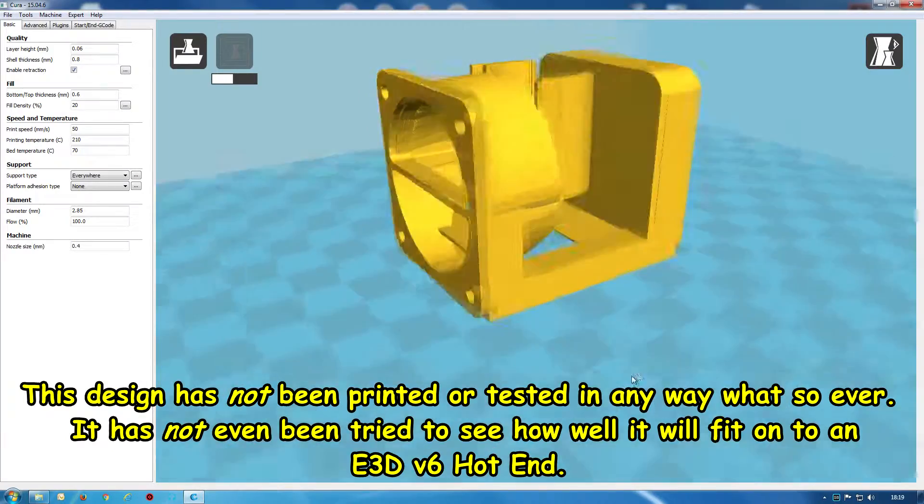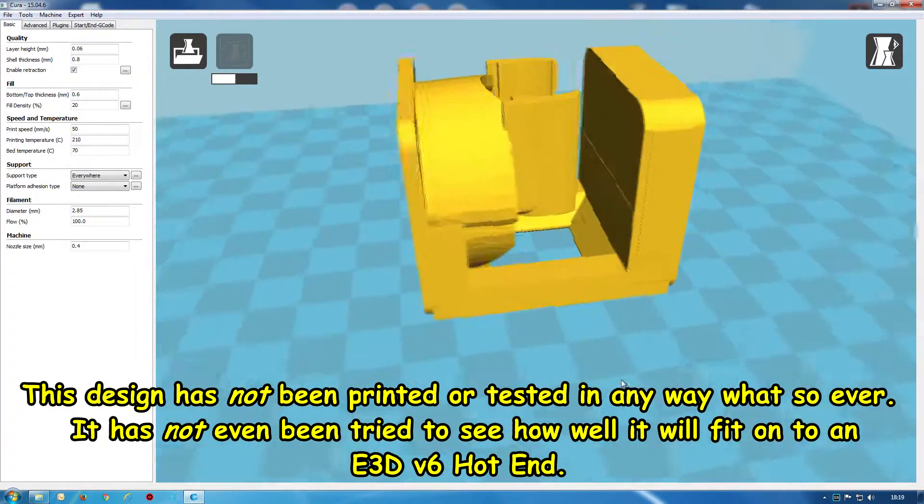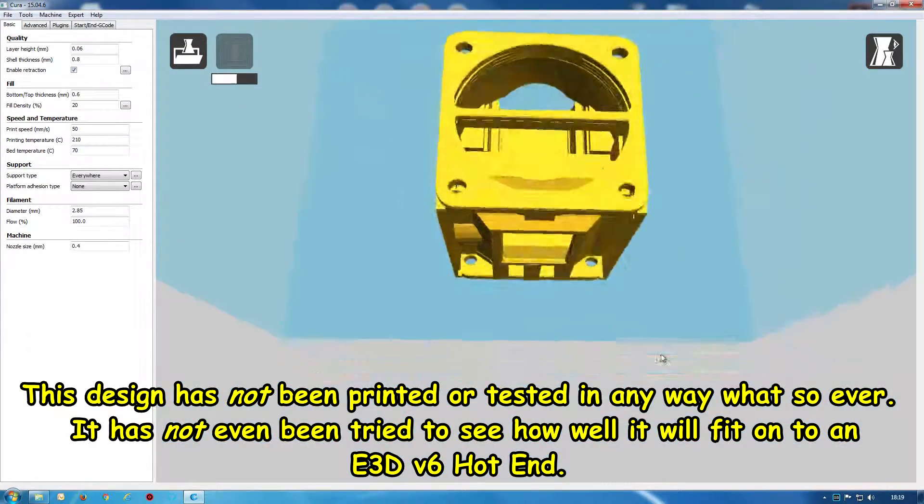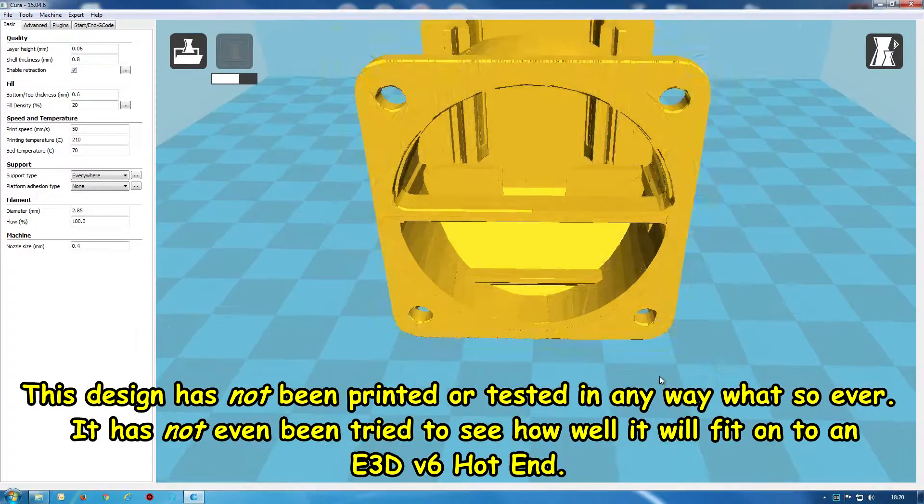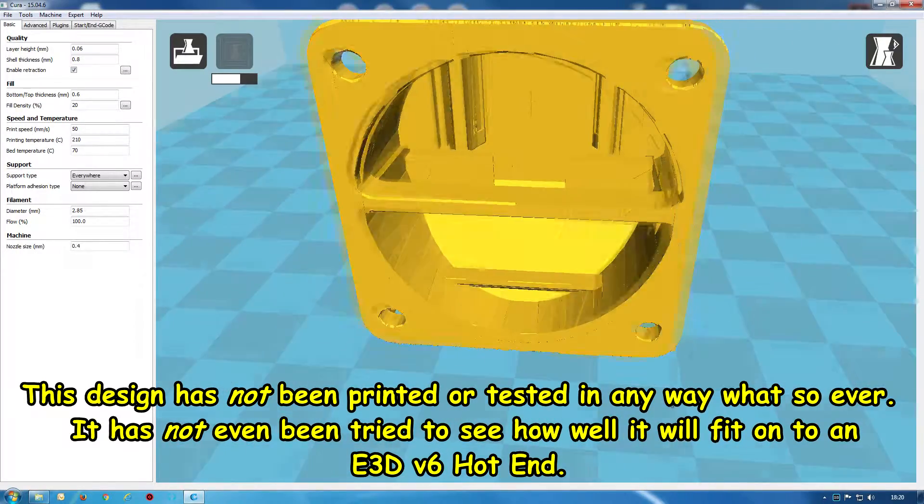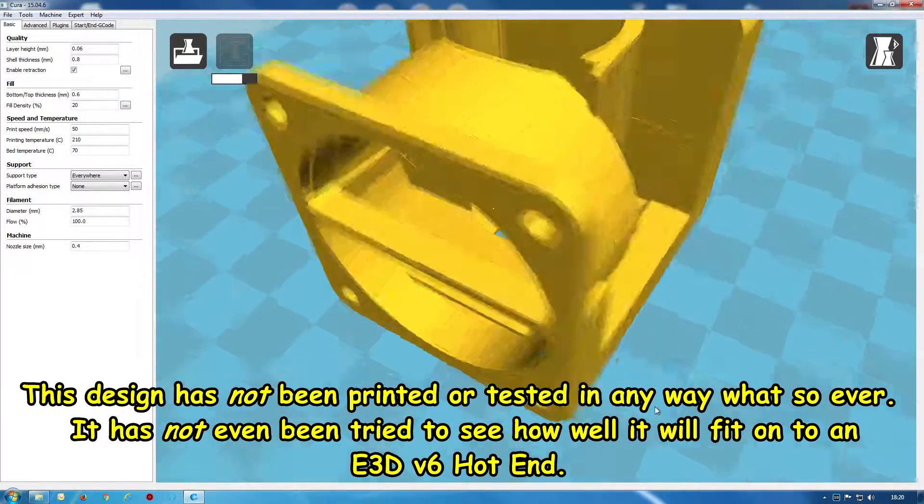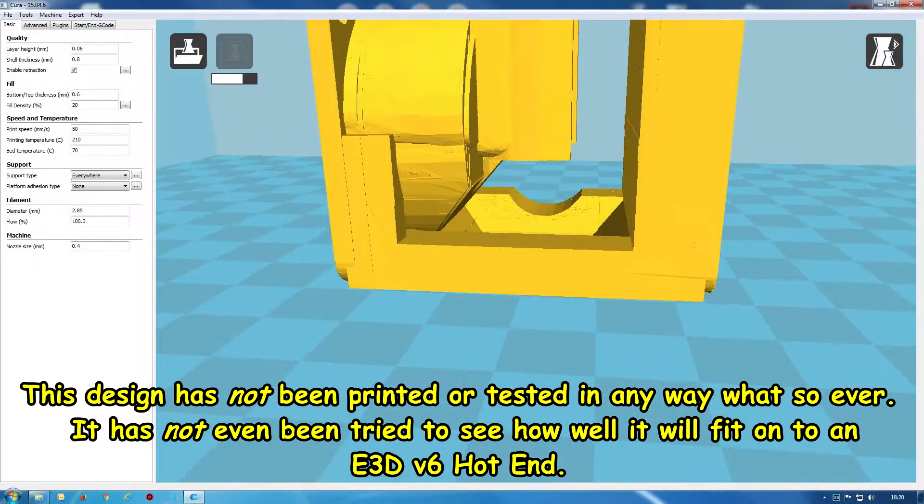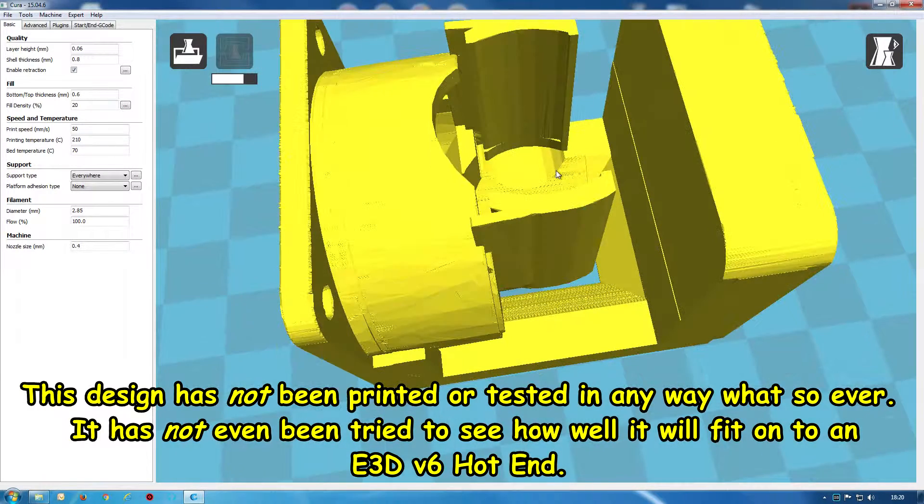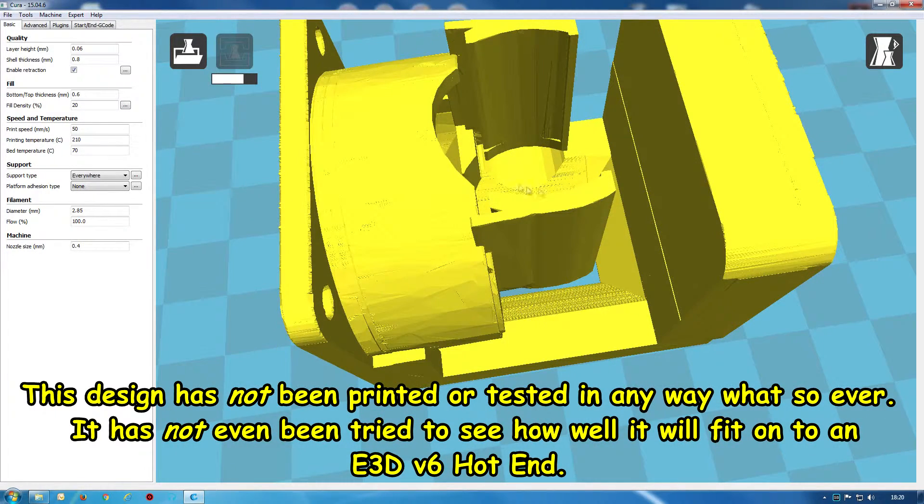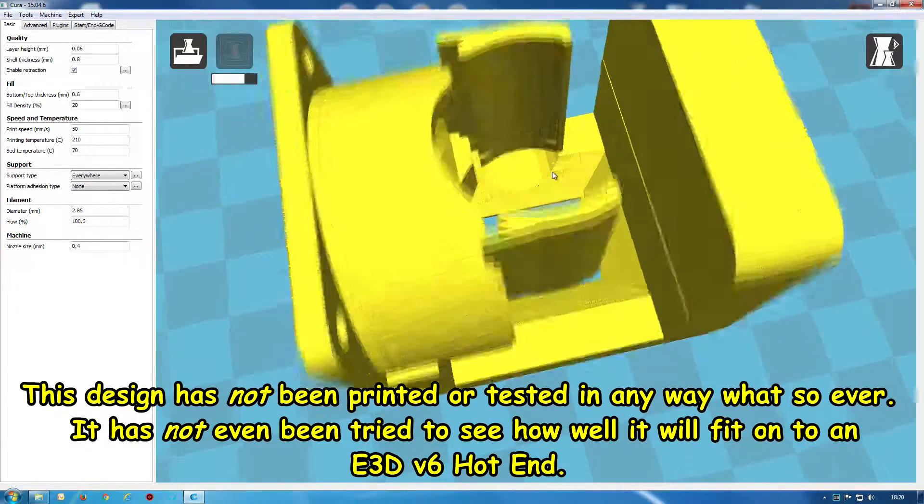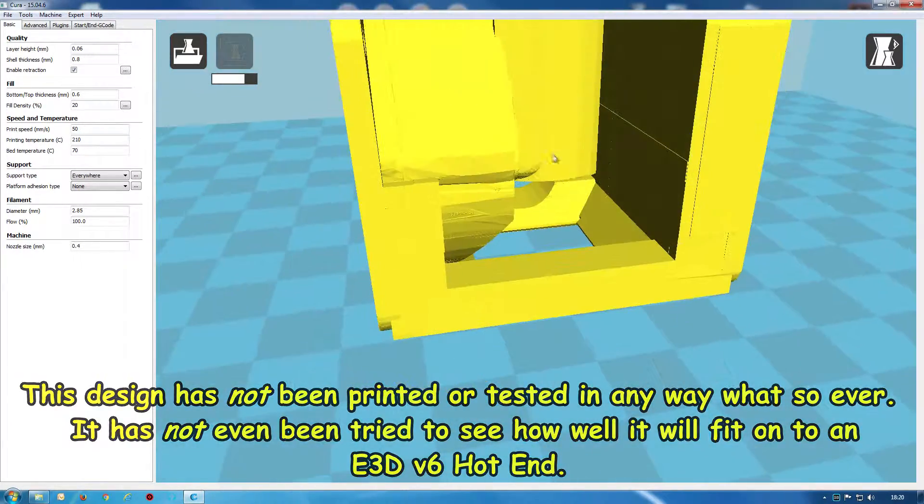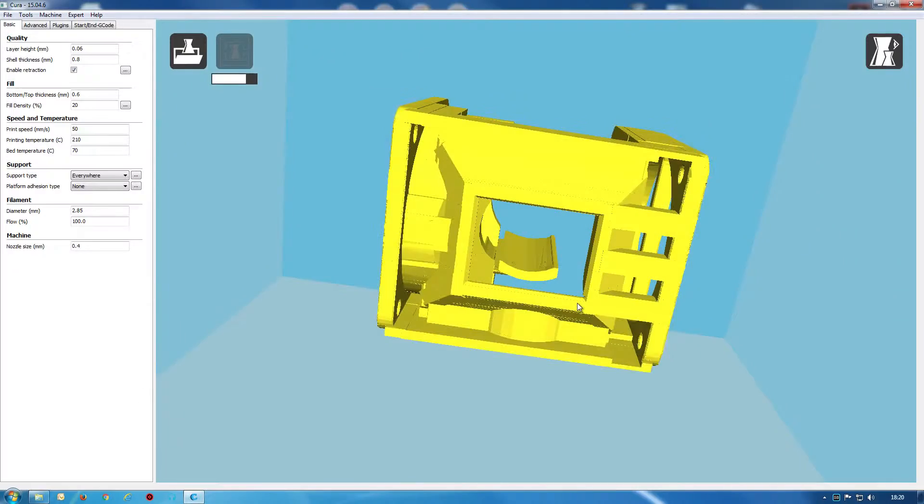I'll give you a quick look. This is on a different computer to what I normally use to print out. So we've got this side here that will blow air up here onto the E3D version 6 fins that these will clip onto. Nozzle comes down to the central part.